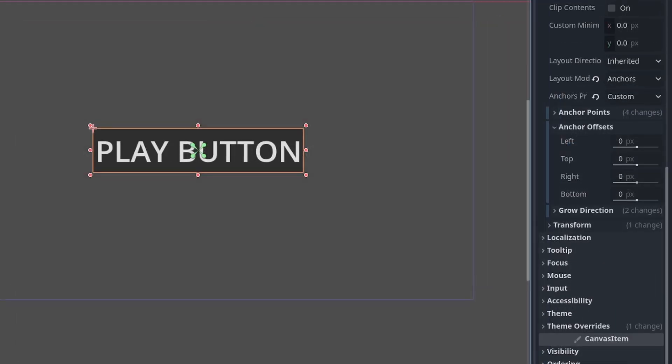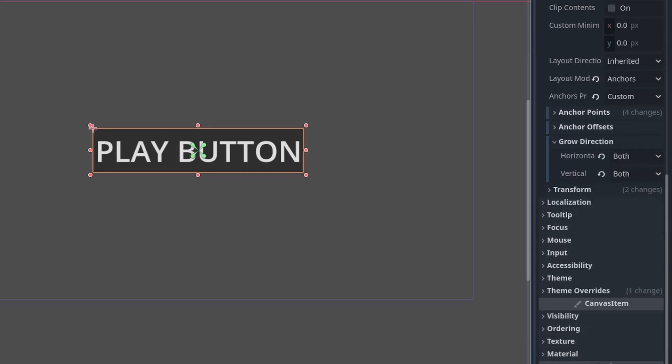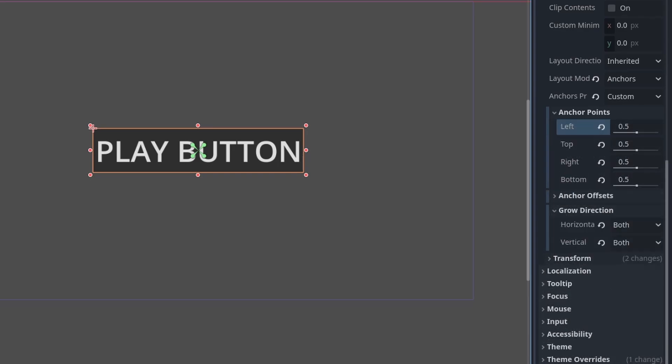Anchor offset is an additional offset in the given direction. This will affect position and also the size of the node based on where the anchors are. The grow direction is the direction that the node will place itself relative to where the anchors are. For a centered anchor where all the anchor points are 0.5 and there is no offset,